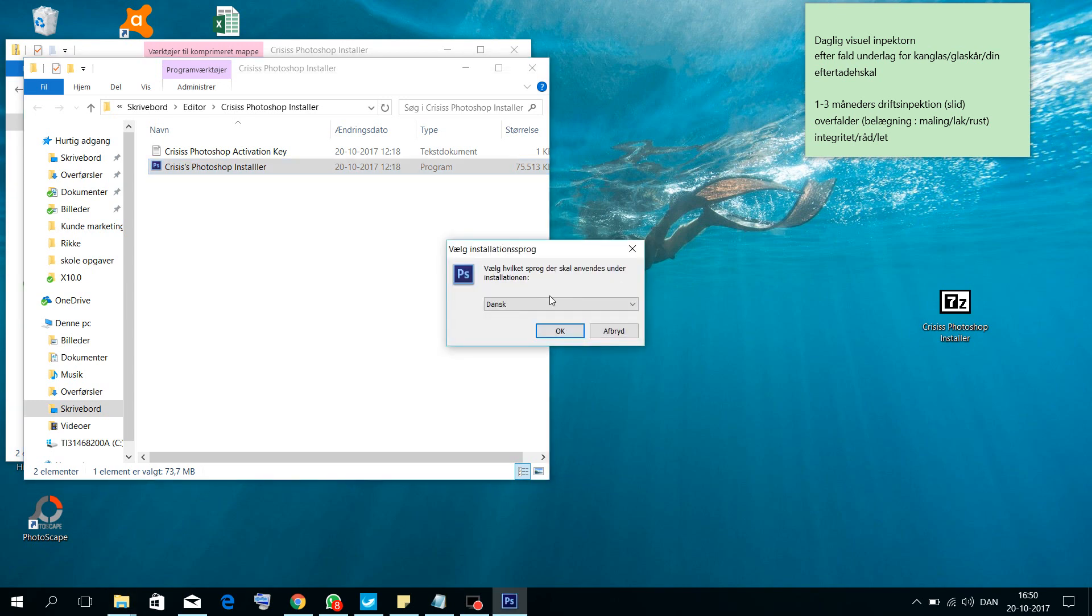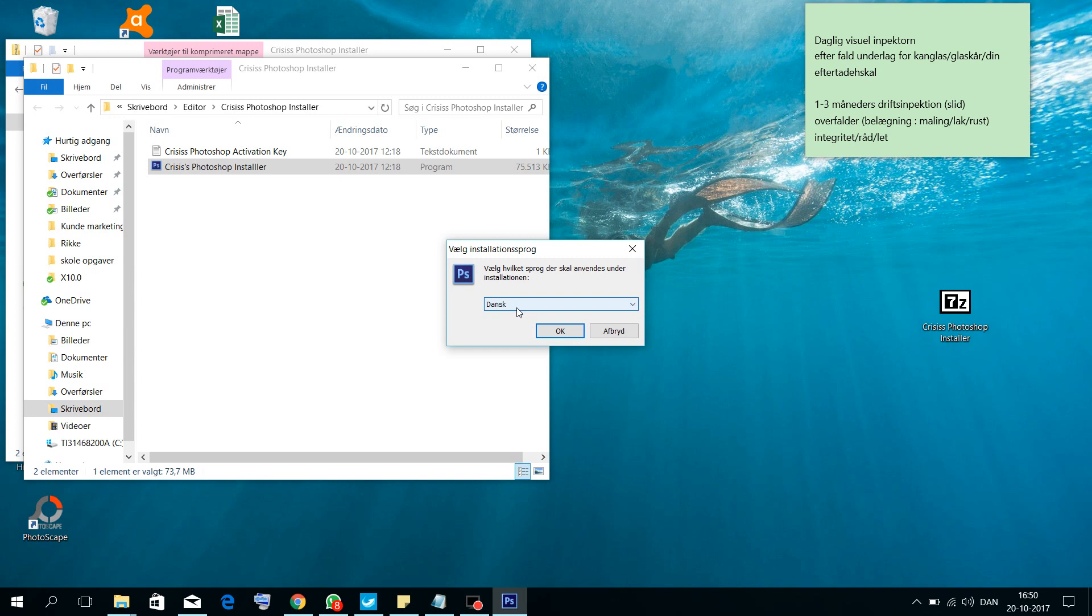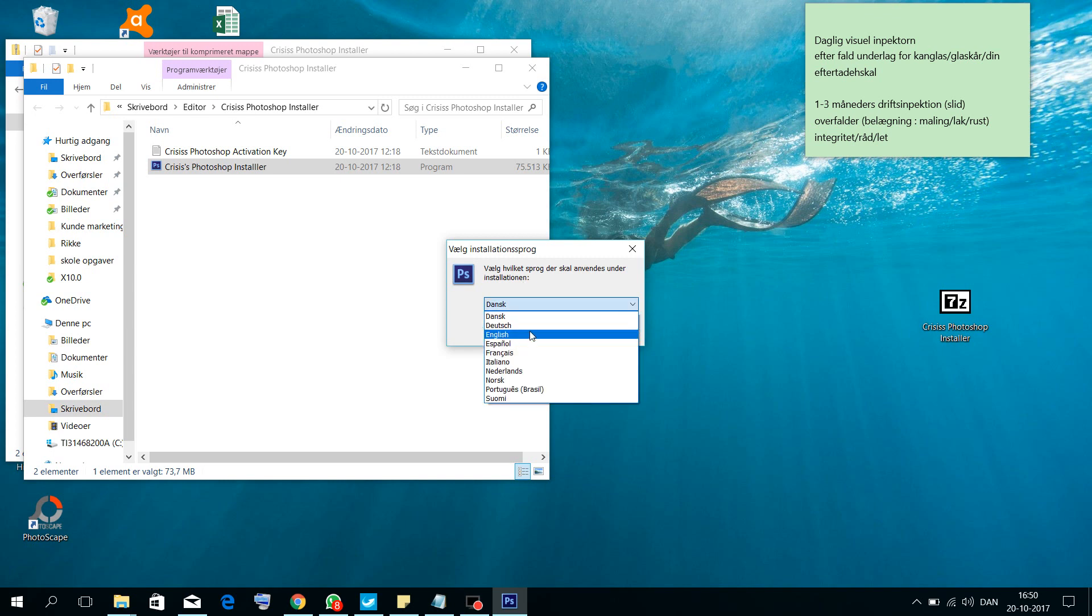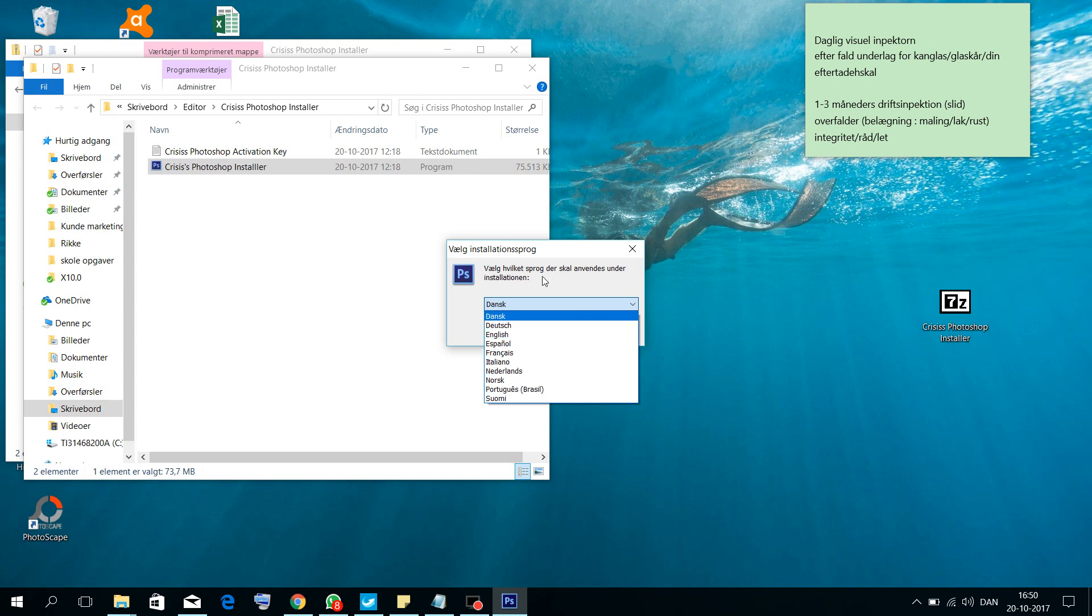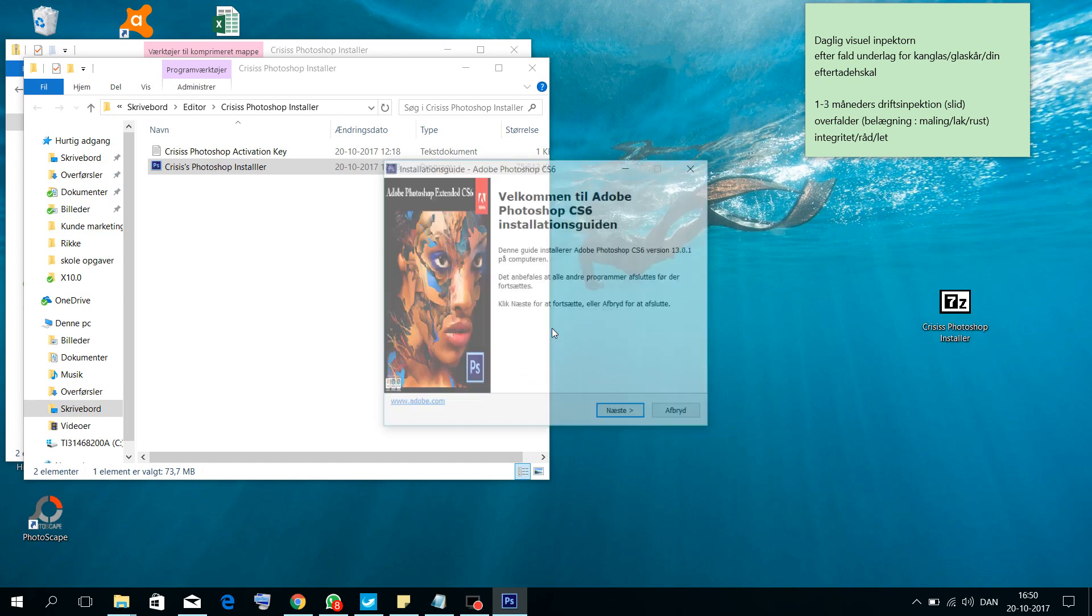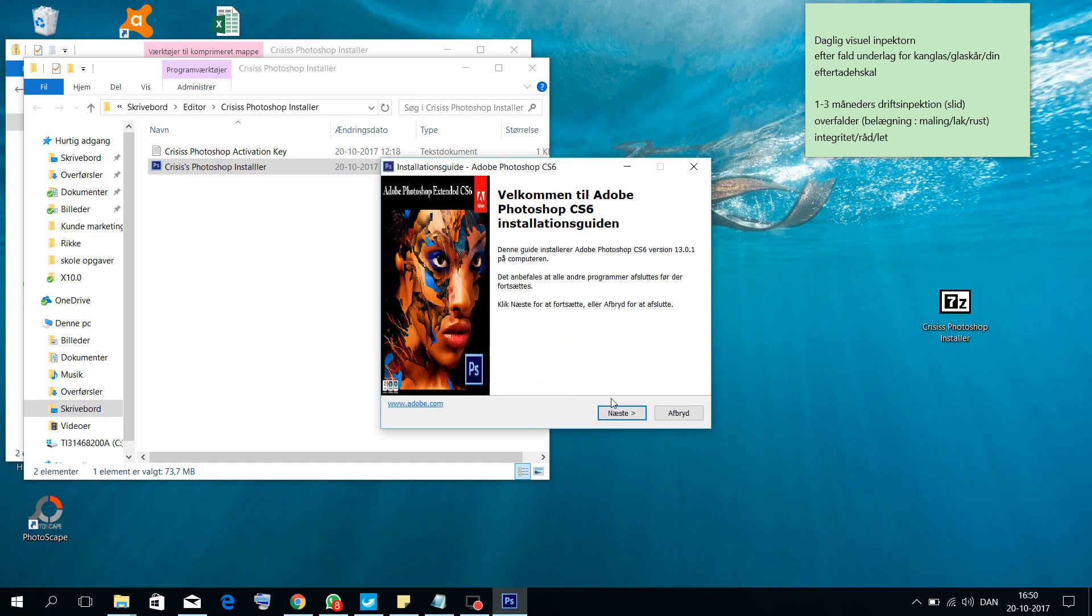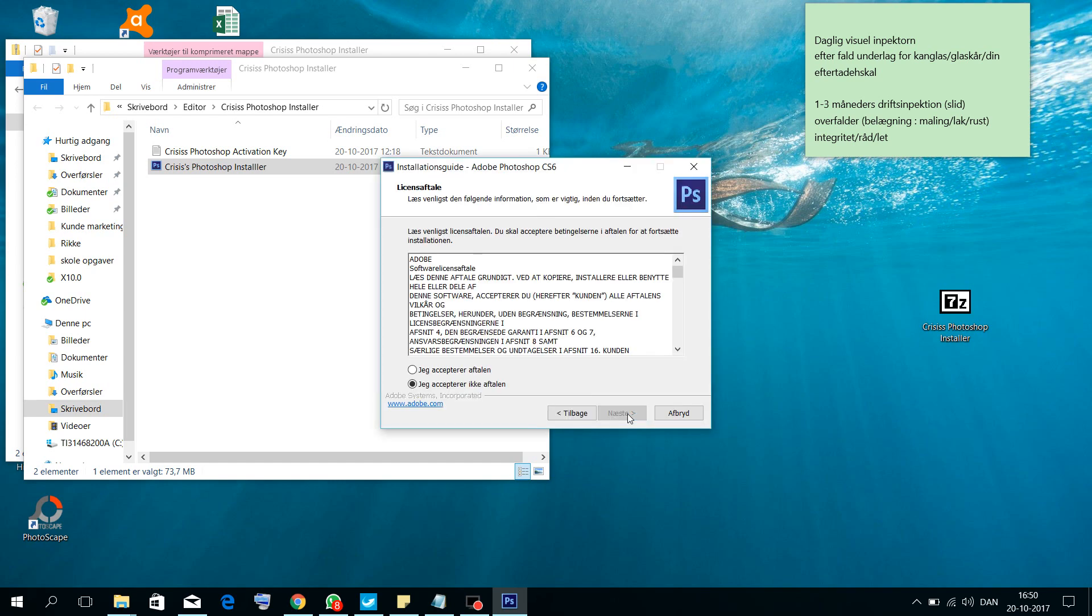Then you choose your language. I choose my language in Danish, so I will choose Danish. If you're living in another country and want to like English or another language, click on this and choose your own language. So I will choose Danish and click OK.